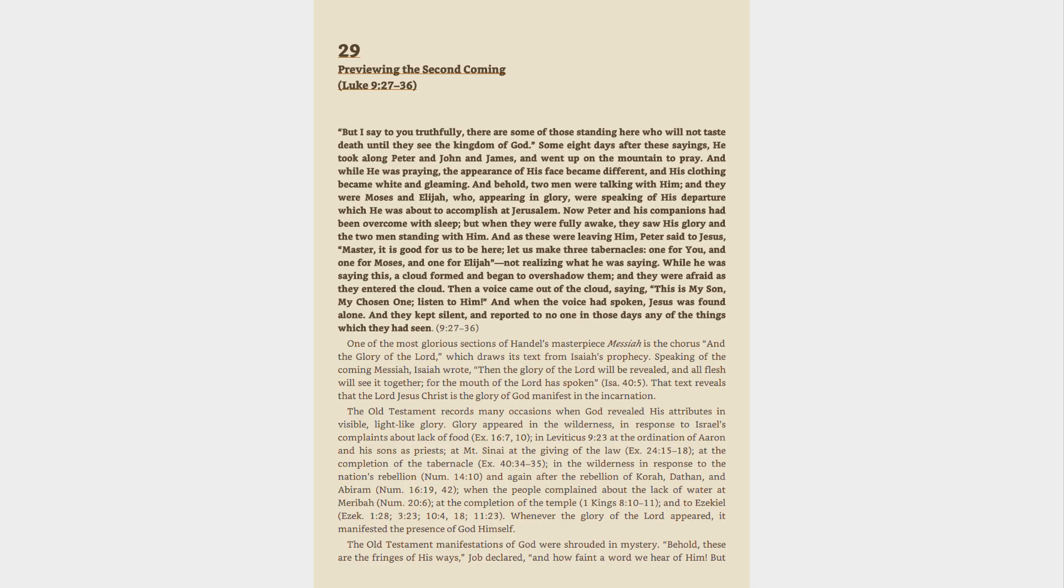That text reveals that the Lord Jesus Christ is the glory of God manifest in the incarnation. The Old Testament records many occasions when God revealed his attributes in visible, light-like glory. Glory appeared in the wilderness, in response to Israel's complaints about lack of food, Exodus 16:7, 10.